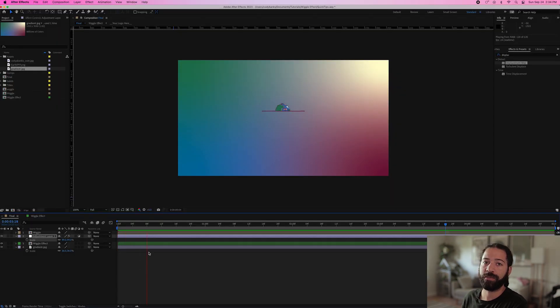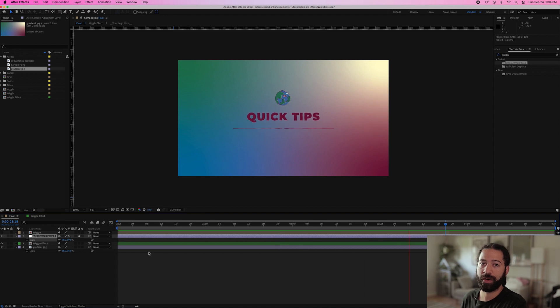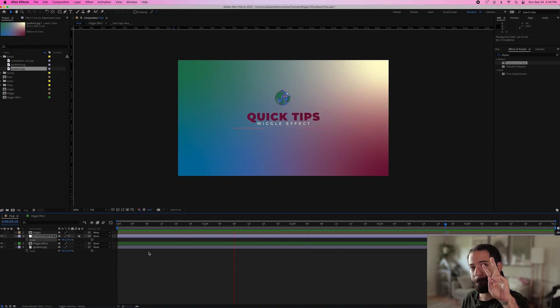So that's it for today's quick tip. Let me know if you guys have any questions. Don't forget to hit like and subscribe, and I'll see you guys next time. Peace.